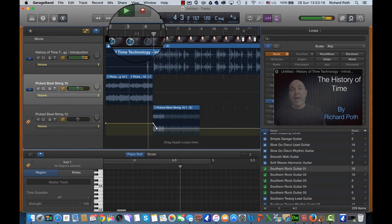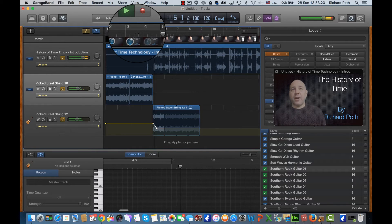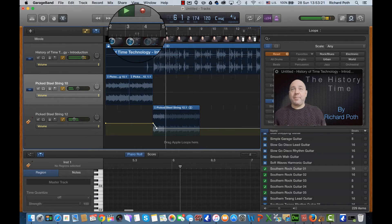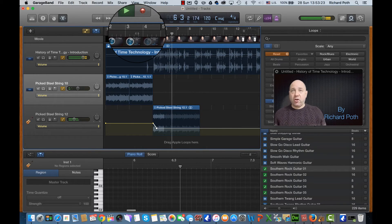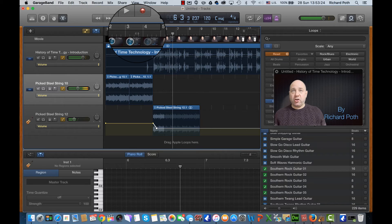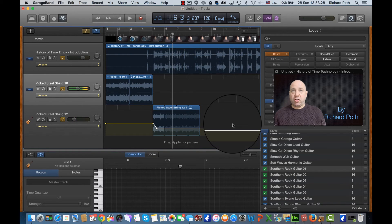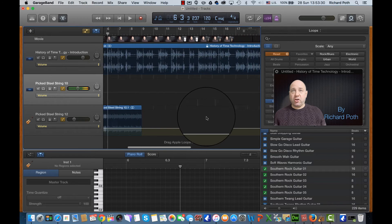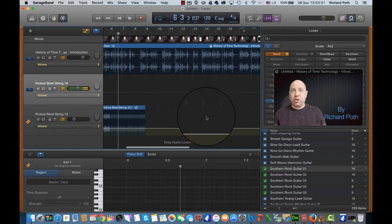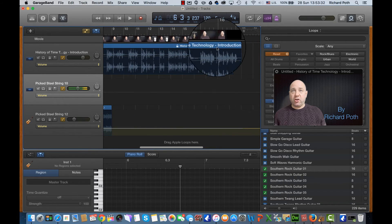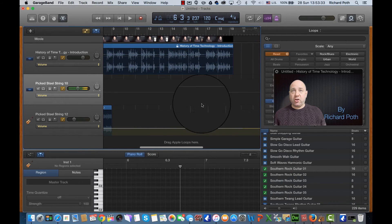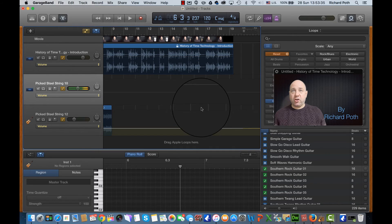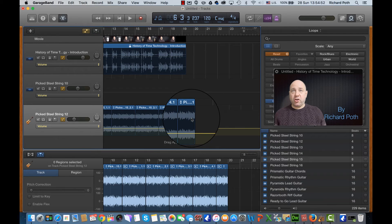Okay, so you can hear the volume of the track reducing as it moved through. So now I'm just going to quickly add some more tracks to this till it gets to the end of my song and then show you how to fade it out at the end.